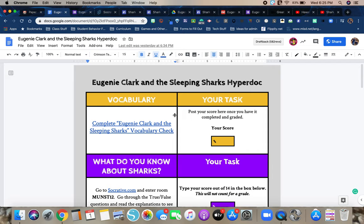It will give you your score when you have completed it. At that point, you're going to go back to the HyperDoc and you are going to type your score in this yellow box.